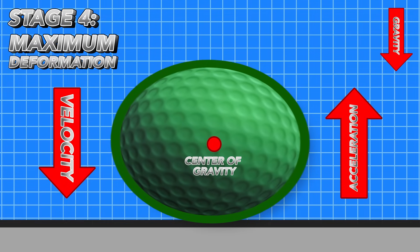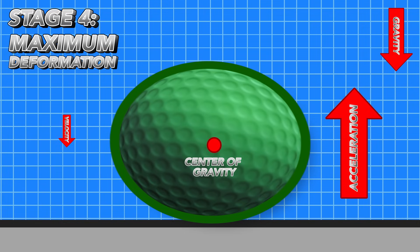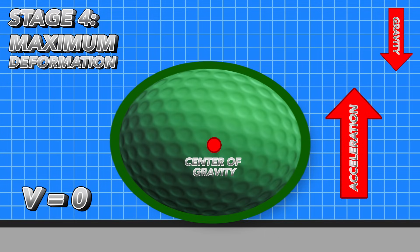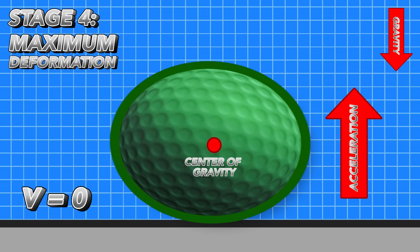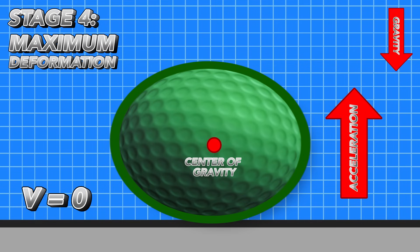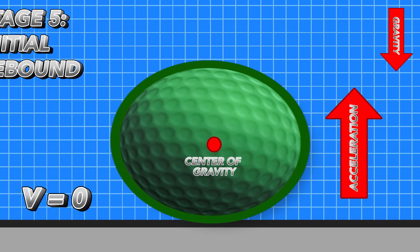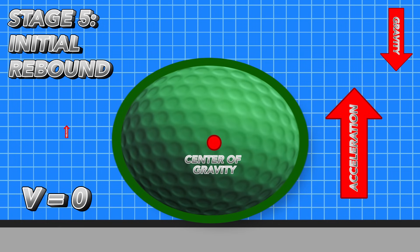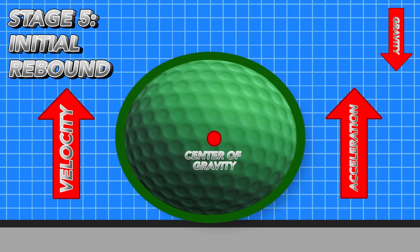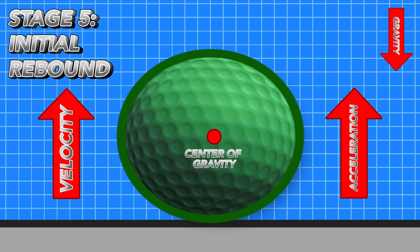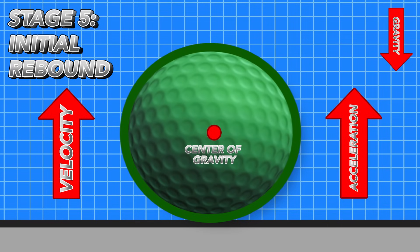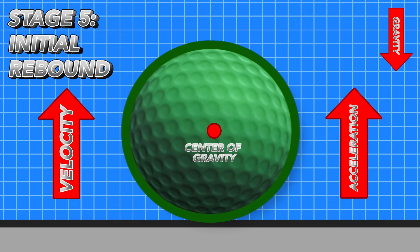Following the deceleration stage, the ball has now reached the maximum deformation stage. At this point, the velocity is zero and the acceleration vector points upward. This is the lowest point of the ball as well as its maximum deformed point. If we assume the ball to be totally elastic and ignore other energy losses like sound and heat, the ball would bounce back up to its original drop height. Now we've entered the initial rebound phase. Its velocity and acceleration vectors are pointing in the same direction — upward — and the ball is still pushing against the surface with a force greater than its own weight, which will cause it to bounce upward.